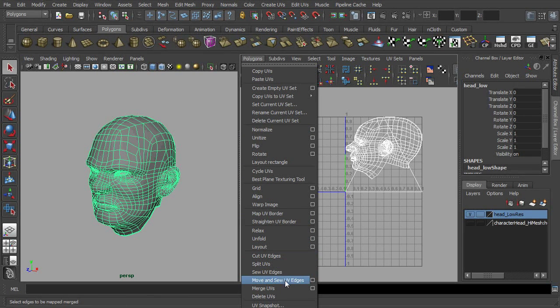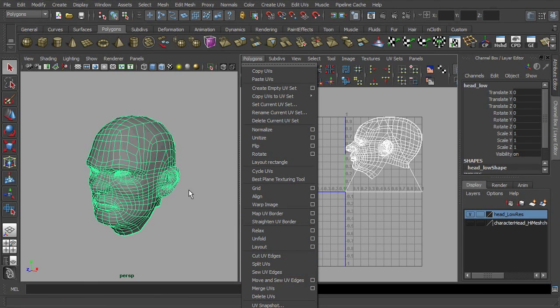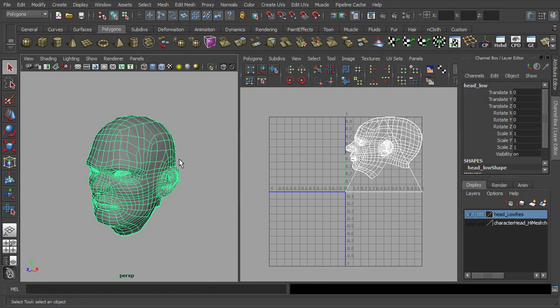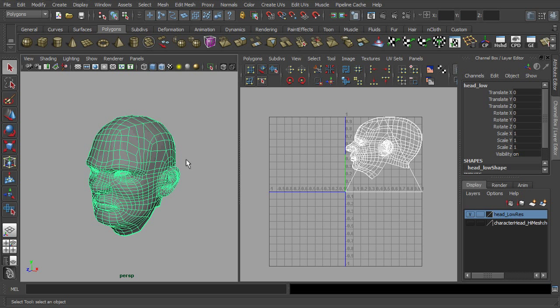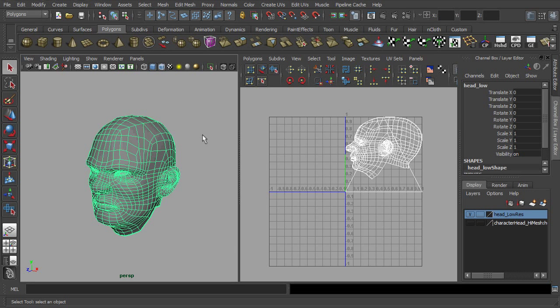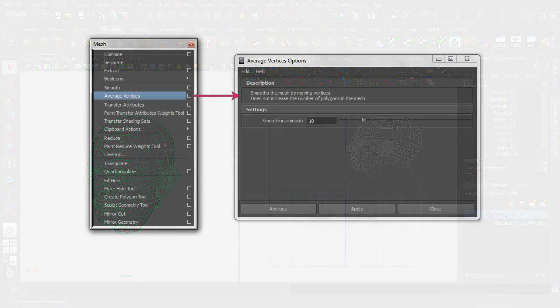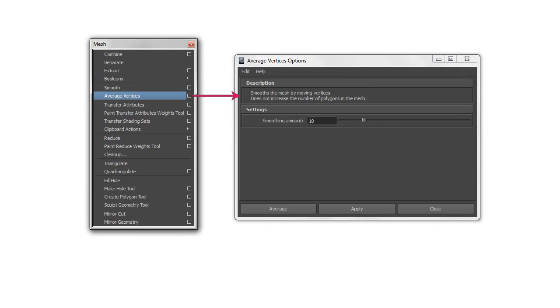Actually, such a tedious UV unwrapping process can be simplified before we begin to unwrap mesh by simply making use of the average vertices function. This would help to reduce the unwanted UV distortion to its minimum. The working concept is just similar to the smooth UV function of the UV editor. The only difference is that we are smoothing the vertices first instead of the UV points.